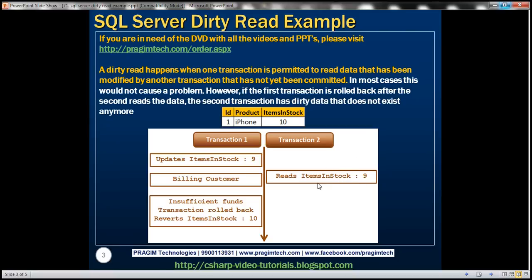So why did this dirty read happen? This happened because in this example, transaction two was allowed to read data that was modified by transaction one, but at that point when transaction two read that data, it had not been committed by transaction one. Dirty reads happen when we permit a transaction to read data that has been modified by another transaction but has not been committed yet.